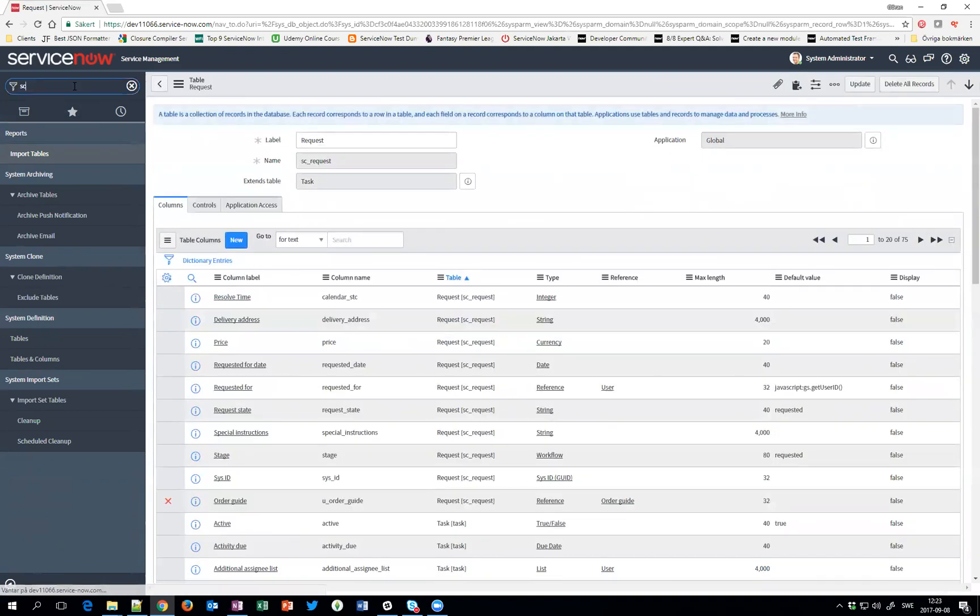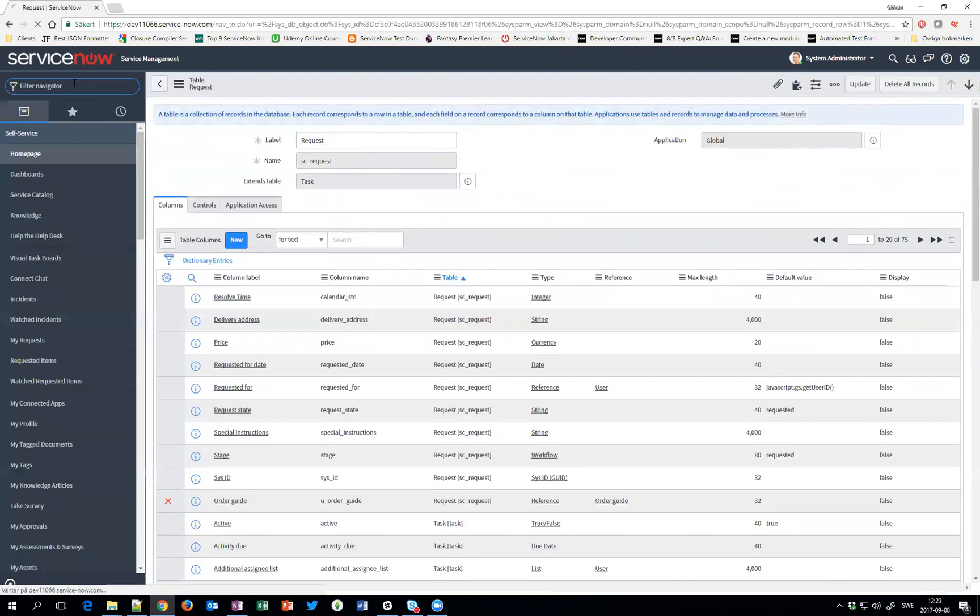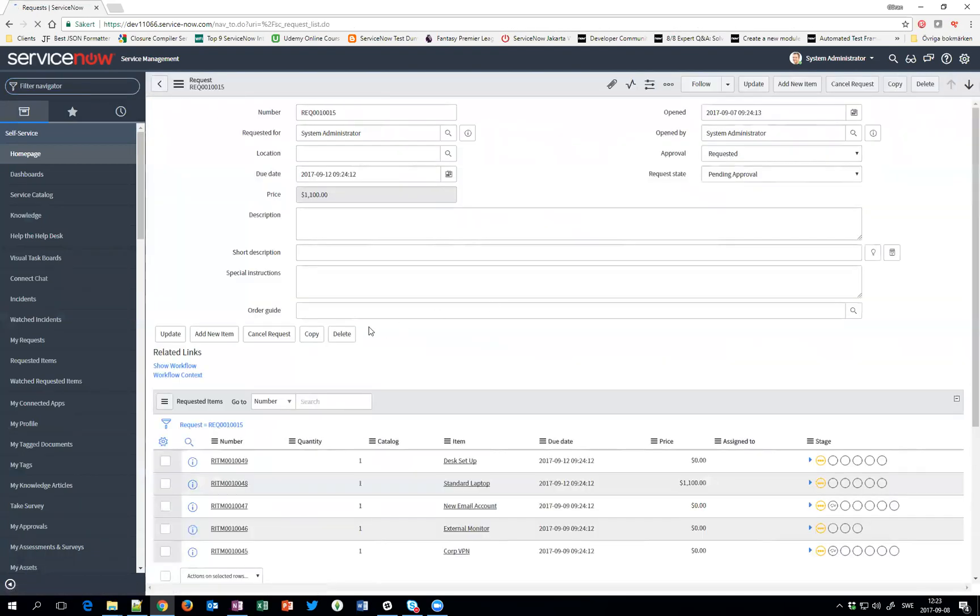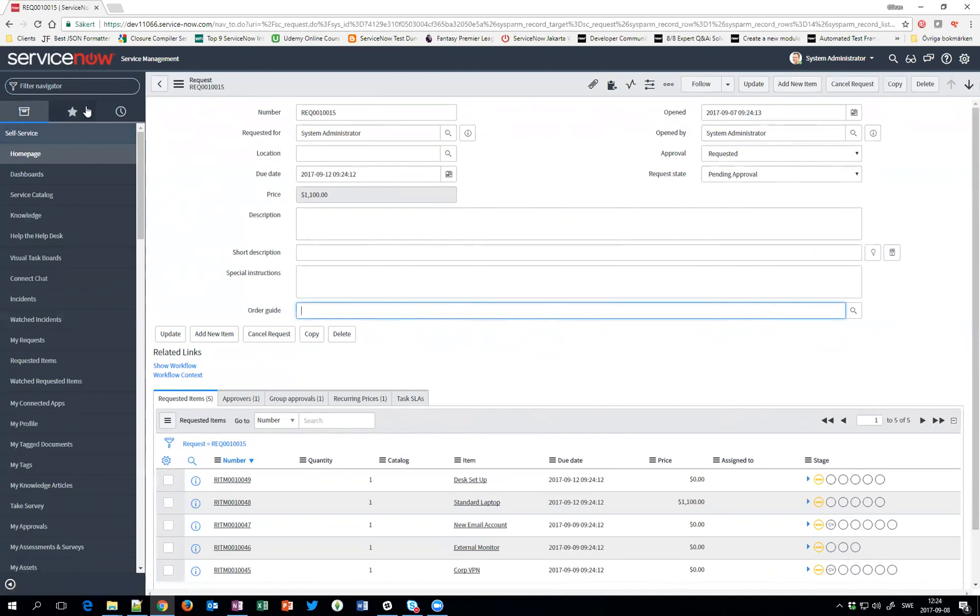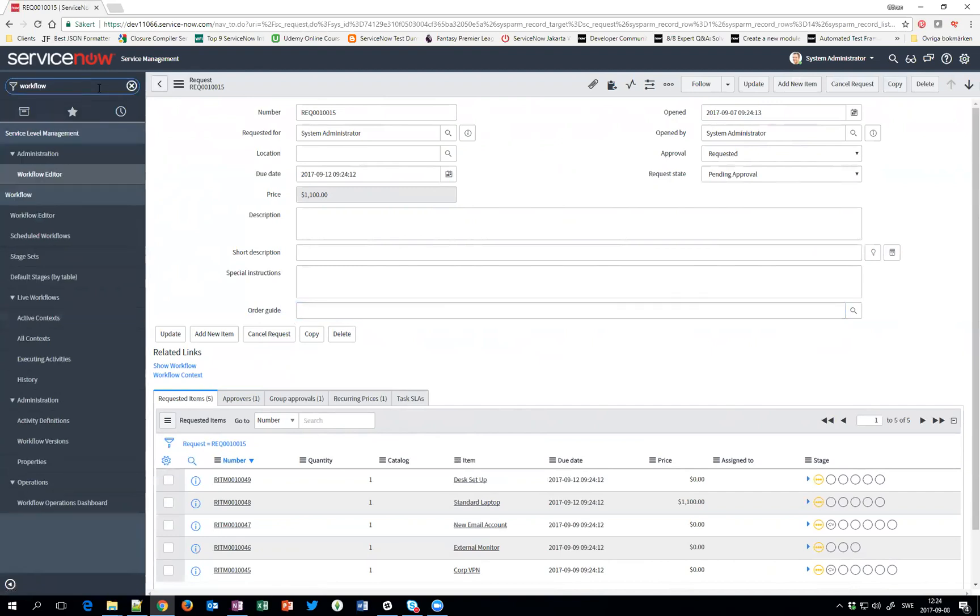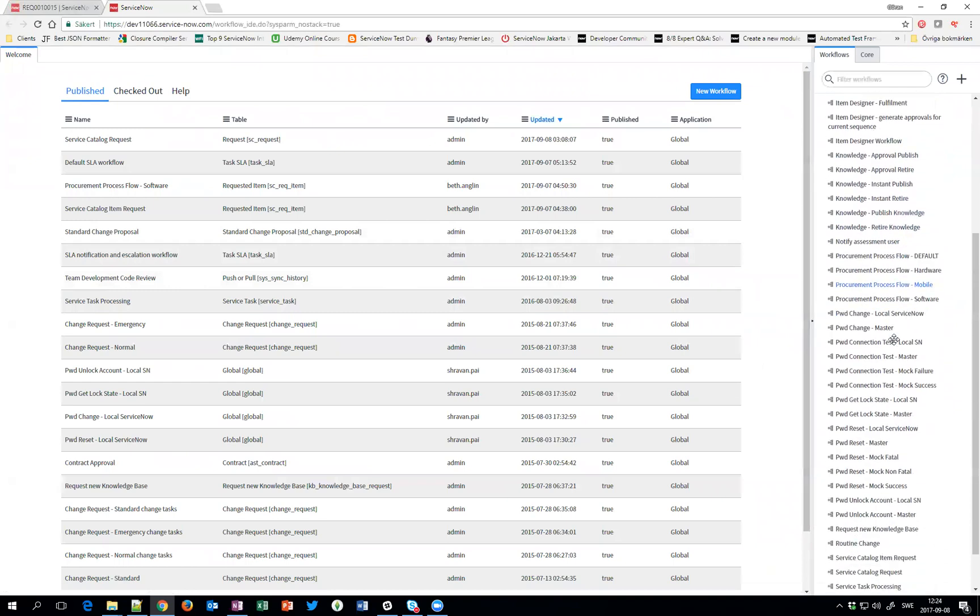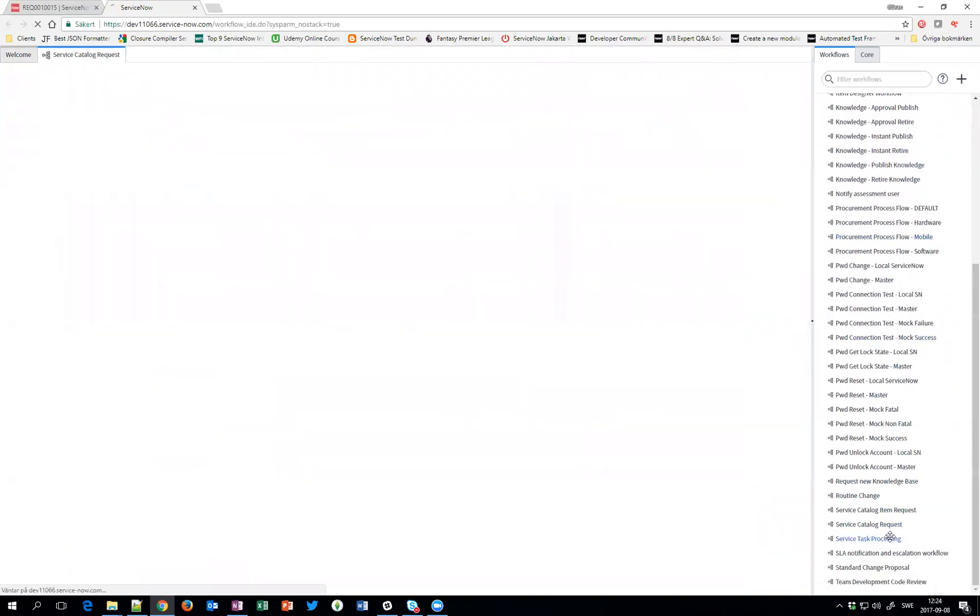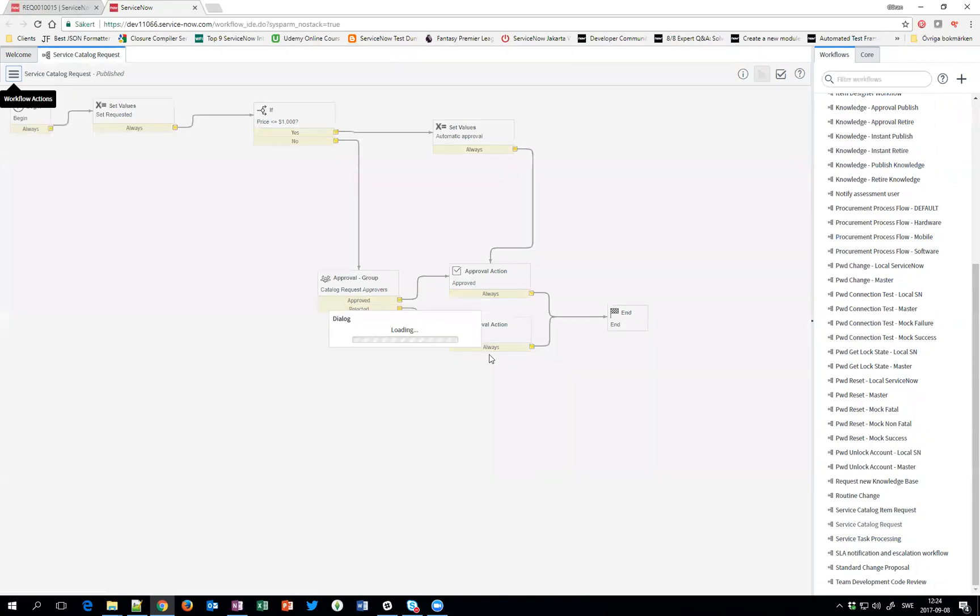And now if we go to request, we at least got the field. There's no information on it but at least we have the field. So one way to do it is go to the workflow. And we all know we have the default workflow for requests, Service Catalog Request Workflow. So let's just edit this one and give it a little bit of a tweak. And we are up and running. So we'll check it out.